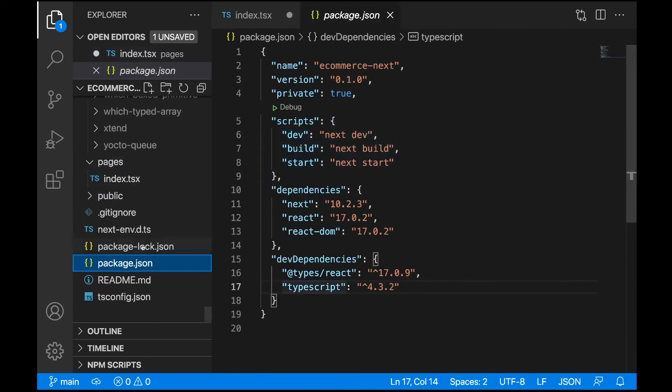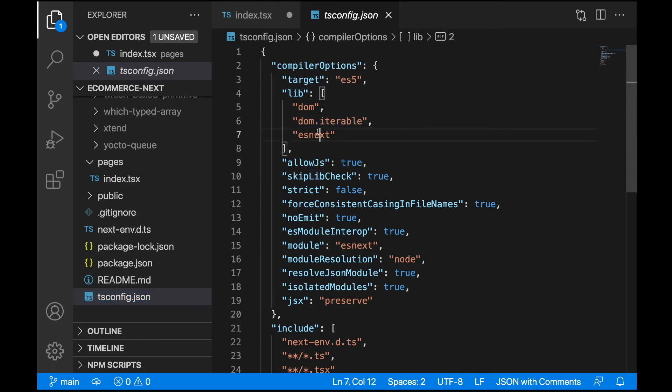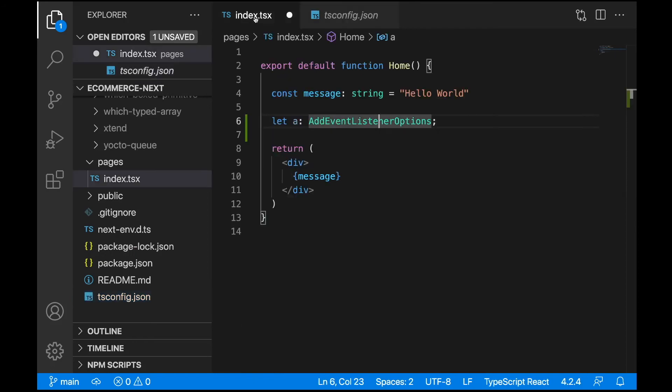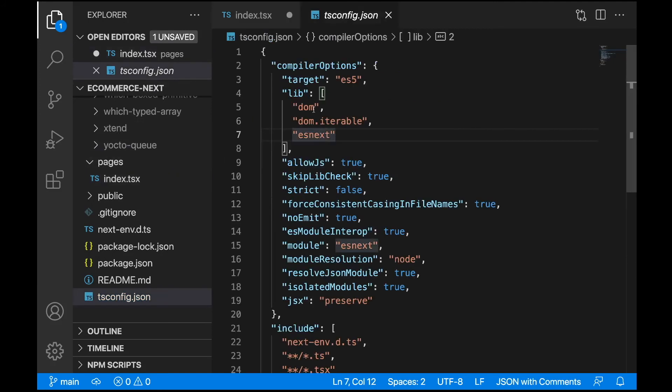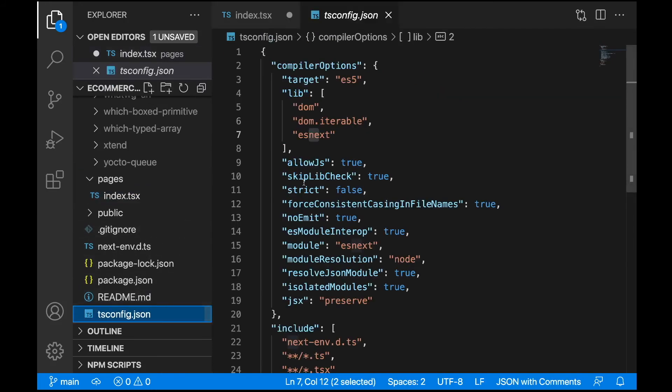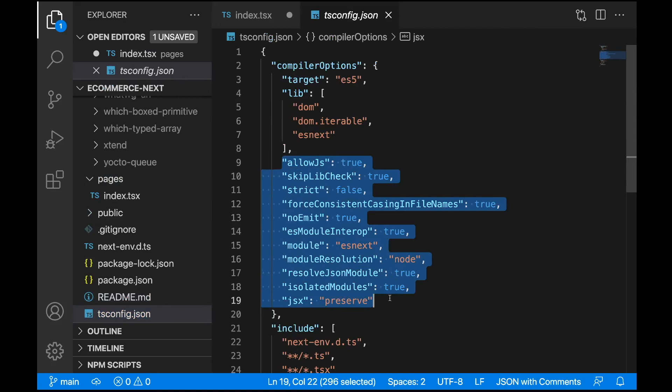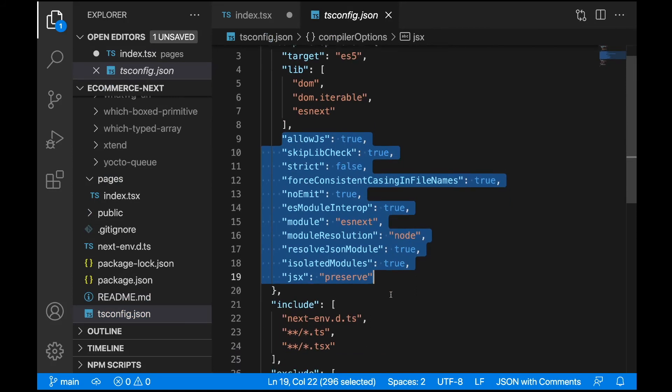This also applies to tsconfig.json - dom.iterable and esnext. You can locate these files in the same folder. You can find dom.iterable and esnext there as well. We'll skip all of this for now - that's just specific configuration we'll talk about a little bit later.